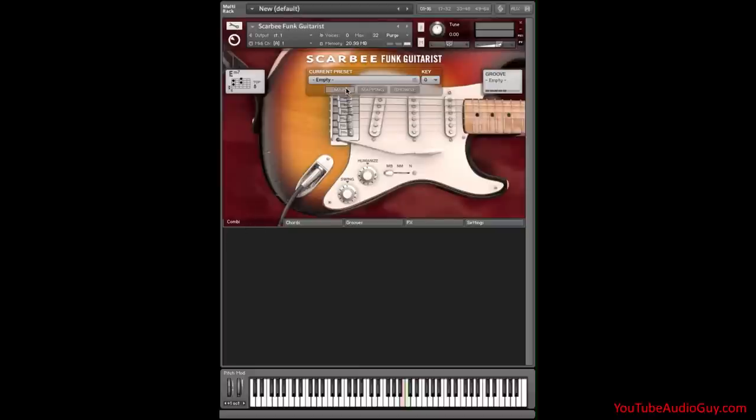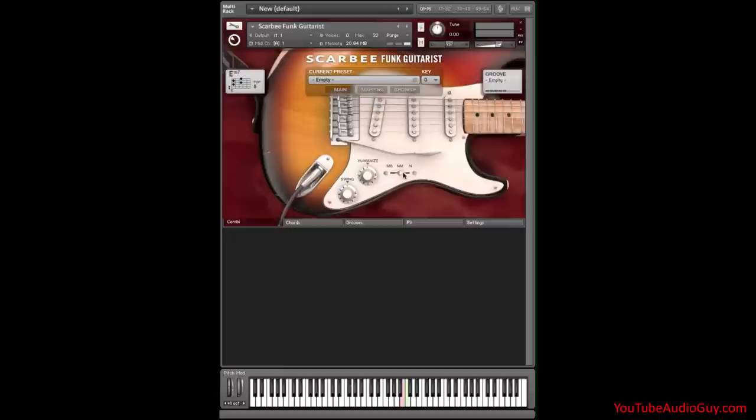I want a warm but bright tone for this guitar, so I'll select the neck and middle pickup. Let's move the pickup selector switch to NM for neck and middle pickup. Now that we've set that, here's how Funk Guitars works.